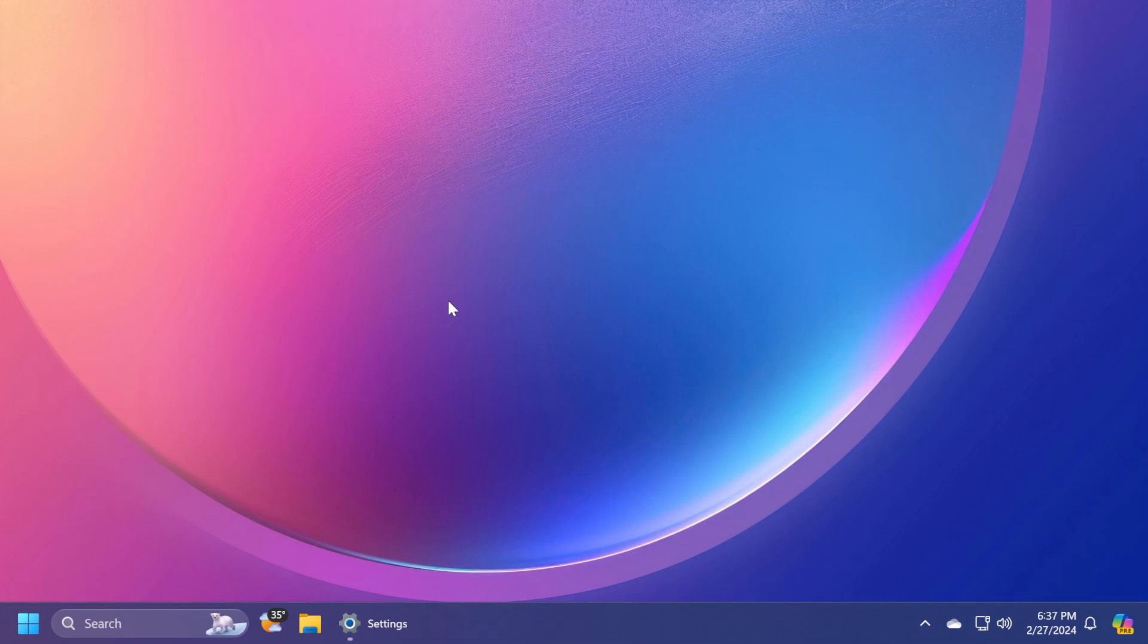As we've talked about in previous videos, the Moment 5 update for Windows 11 23H2 is a feature update that Microsoft is releasing, which includes a few new interesting features for Windows 11. It is releasing for Windows 11 on the main release today on February 27th. In this video, we're going to go through the process of installing or getting this new update, the Moment 5 update.